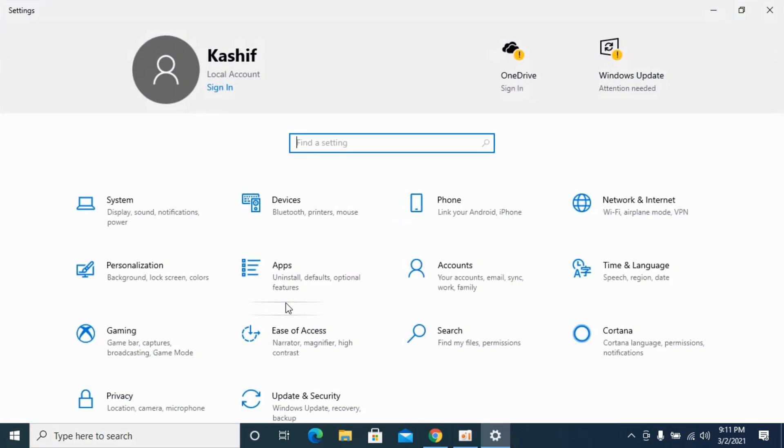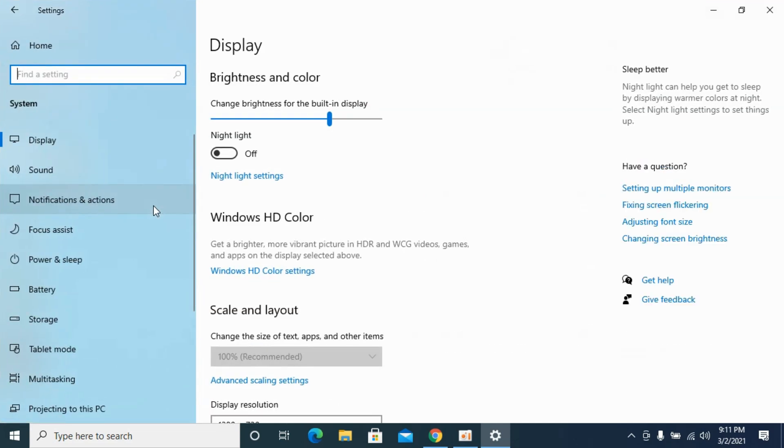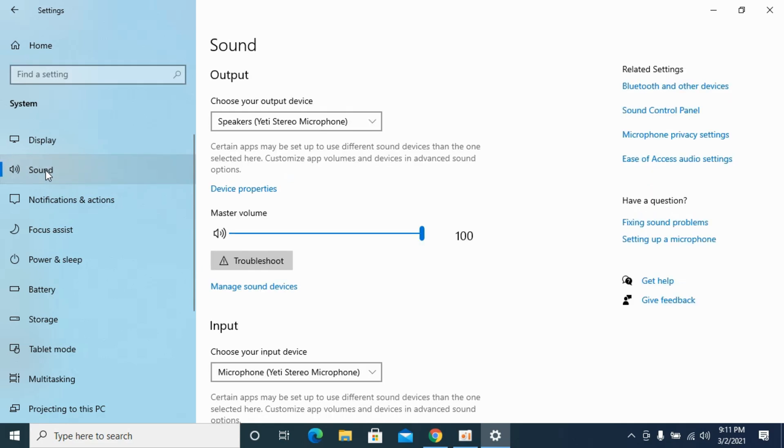This would open up Windows settings. Now go and click on system. Once in system, click on sound and here the sound would appear.